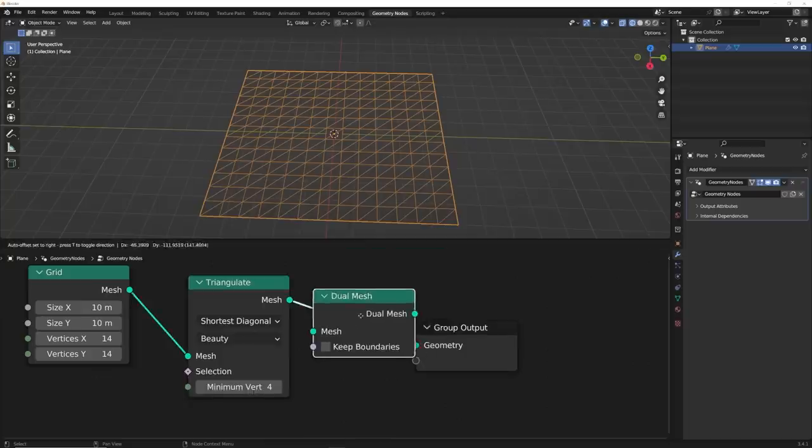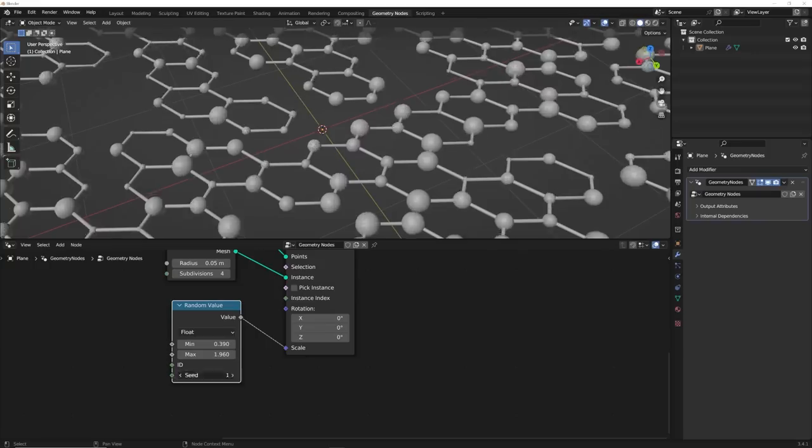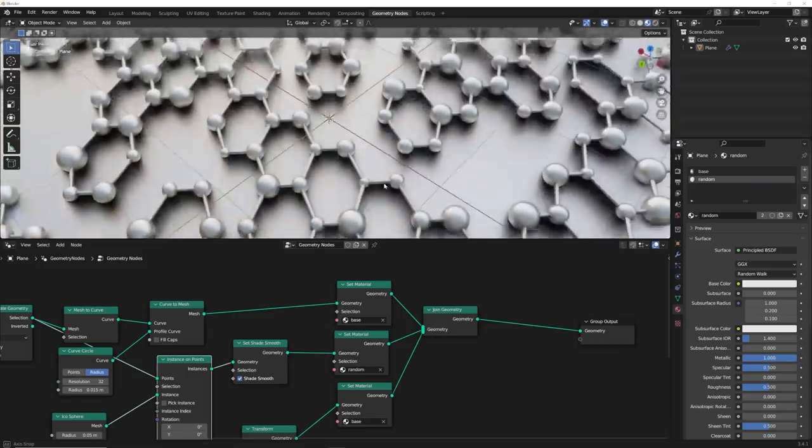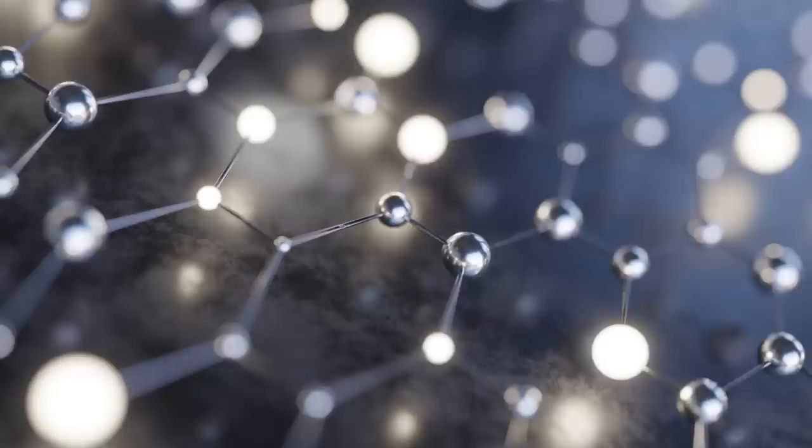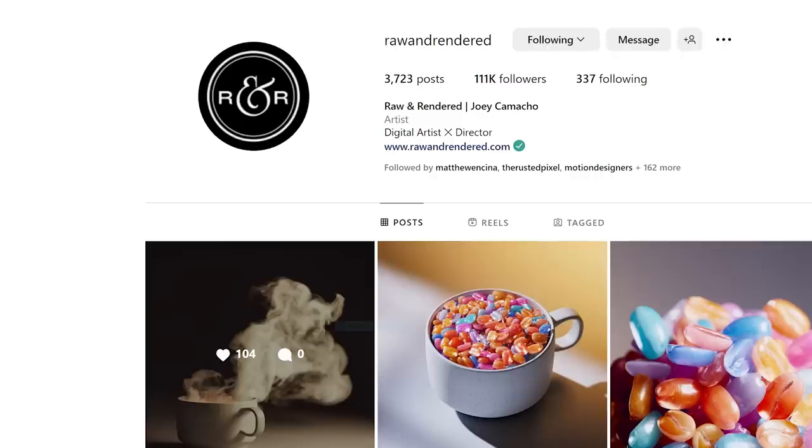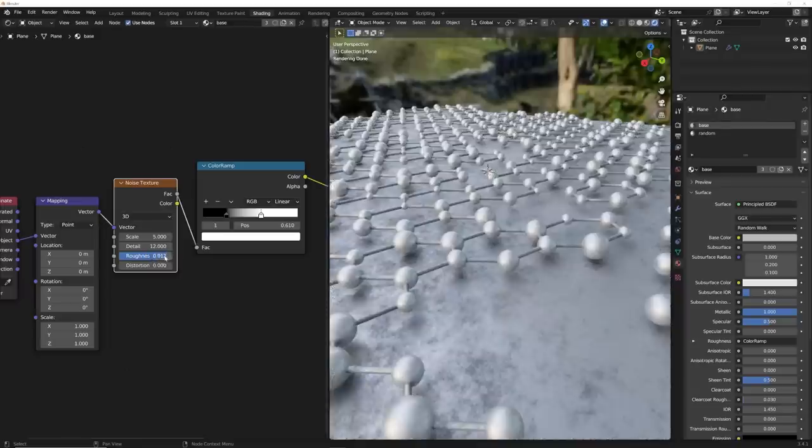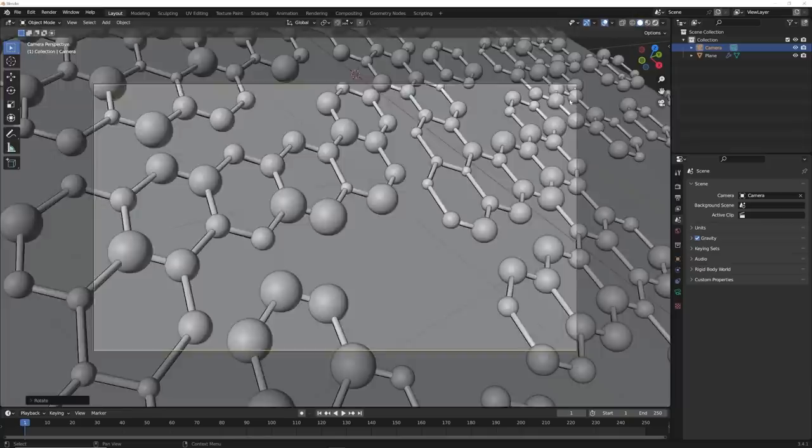How's it going guys? It's been three weeks since the last 10 minute tutorial and we have a really cool one today. So today we're going to be making this render right here. It's inspired by a really cool piece of art by an artist named Raw and Rendered. I will link him in the top line of the description. He's super cool. We're going to be making some really cool stuff here in Geometry Nodes. Really simple but very effective design.